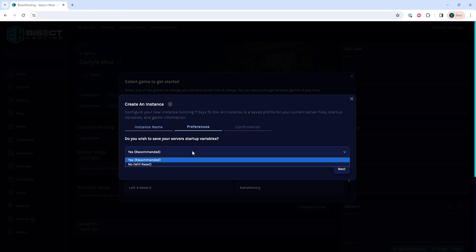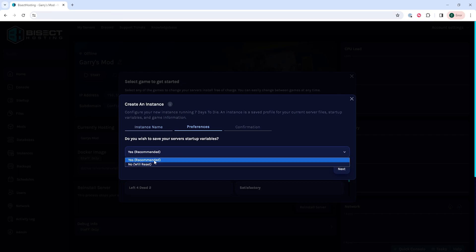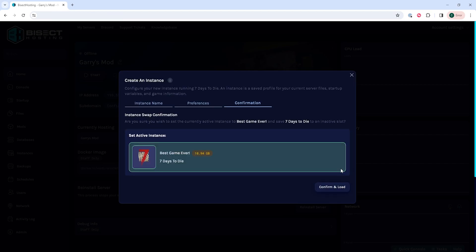And then finally, it'll ask us what we want to do with our server setup variables. We are going to choose to save these, which is recommended, but you don't have to. You can choose No, which will reset all your startup variables. Once we hit Next,